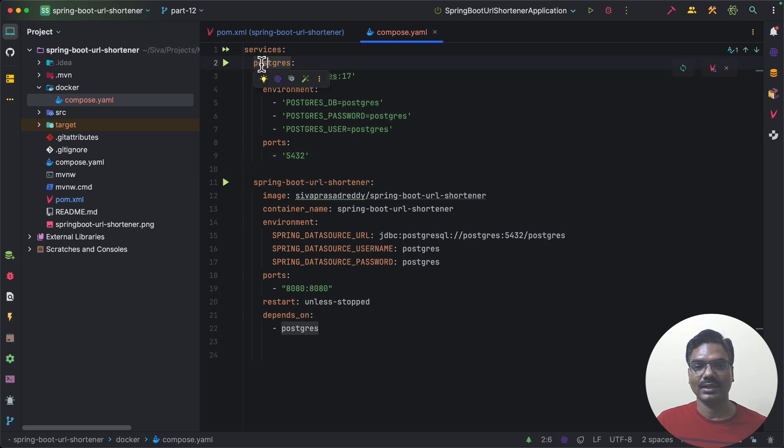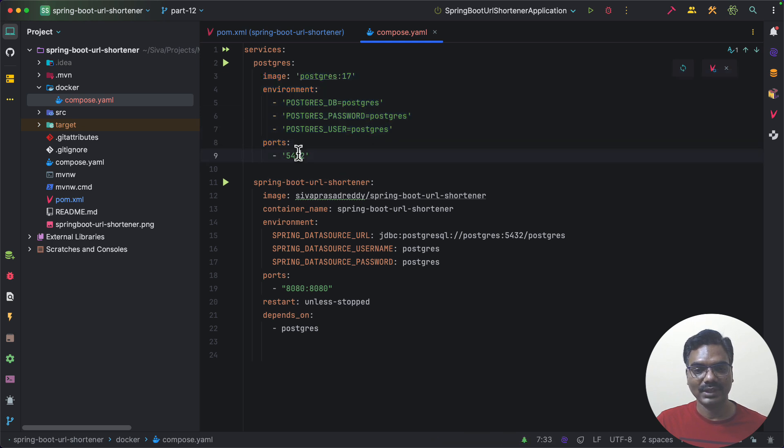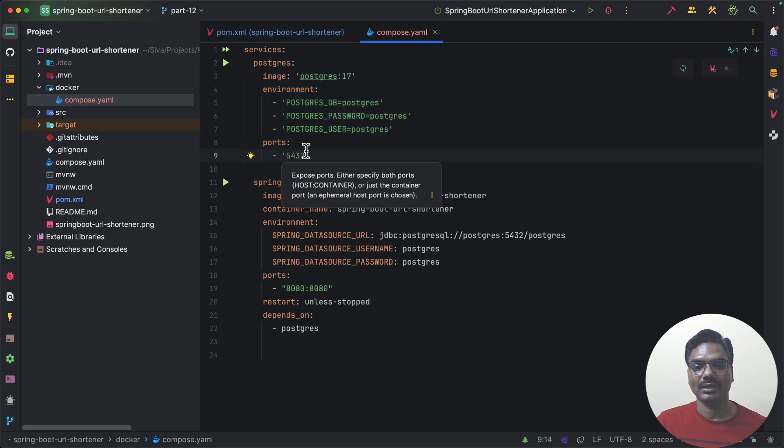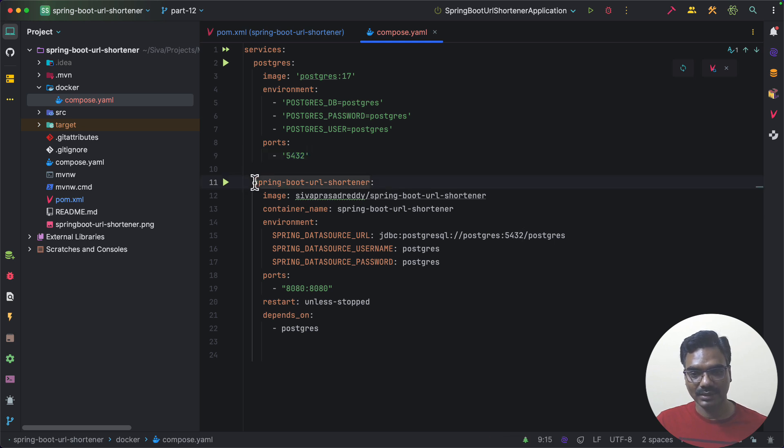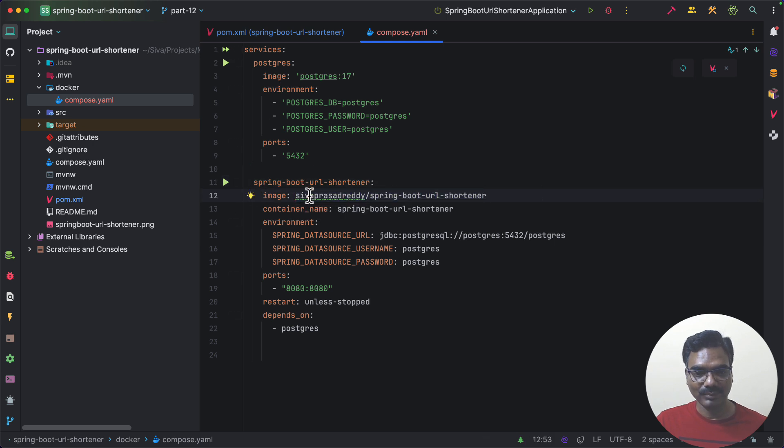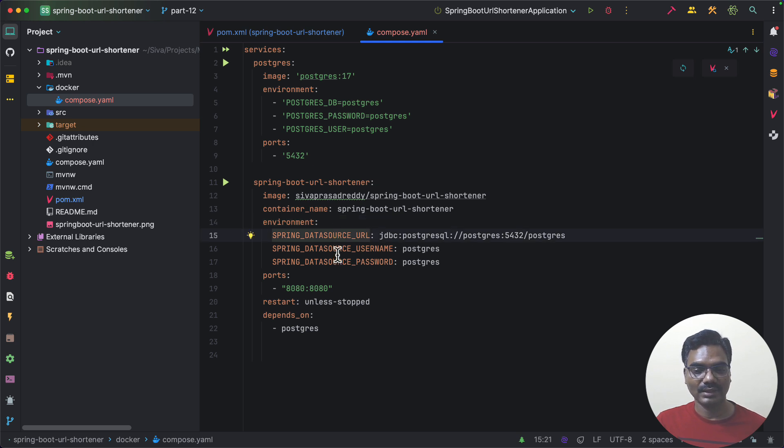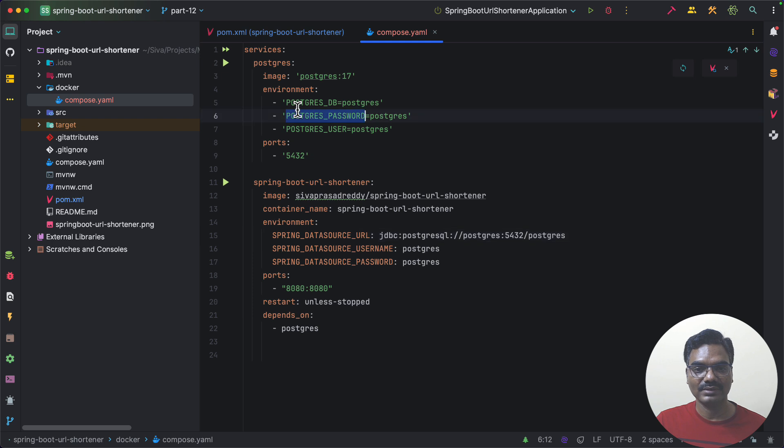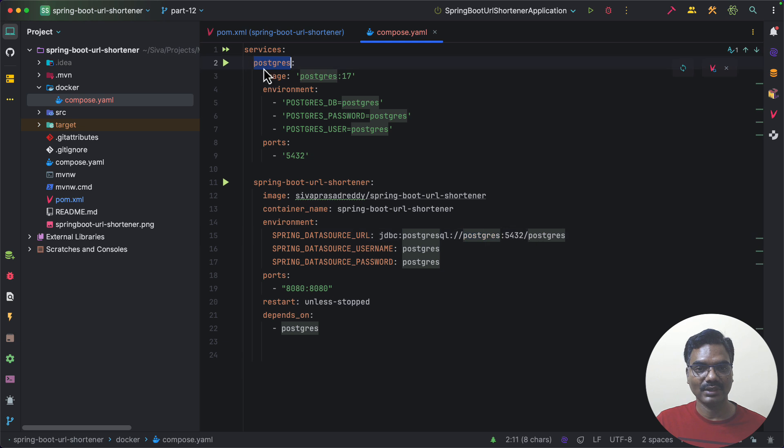And here I have specified two services. One is to create a PostgreSQL and it is similar to how we have used earlier except that we are not mapping the port to our host machine 5432 and we have defined another service for our application itself. So this is the image we have just built and we are giving a container name and we need to pass our Spring Data Source properties that is pointing to this container. So here instead of using localhost we are giving the host name as whatever is given here.